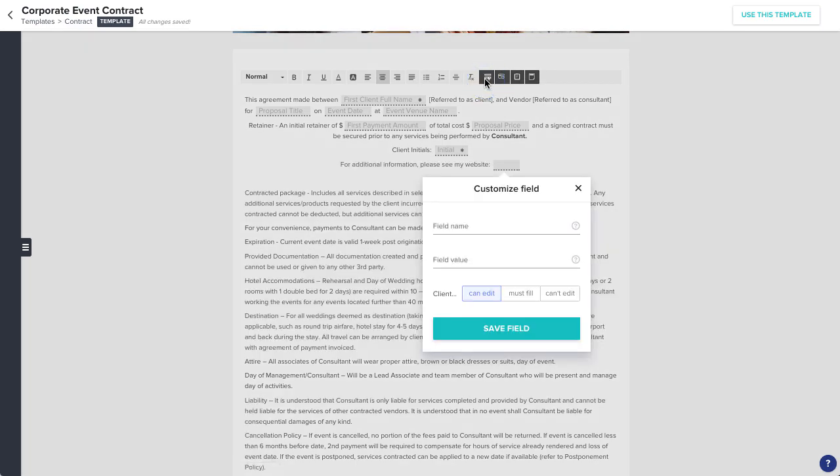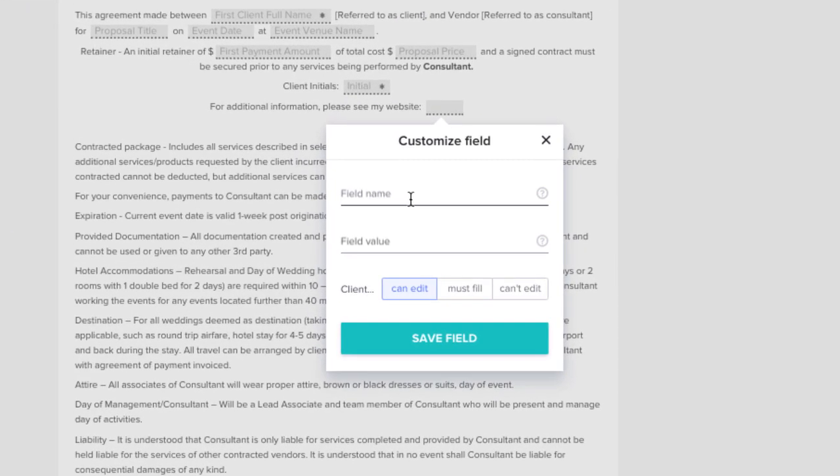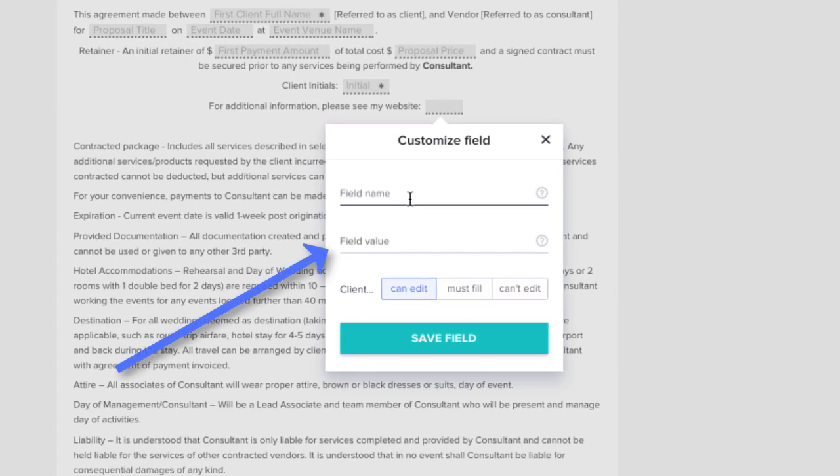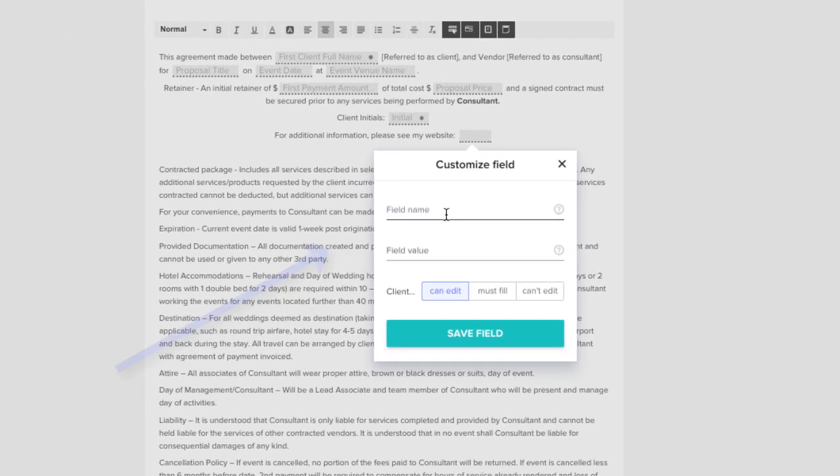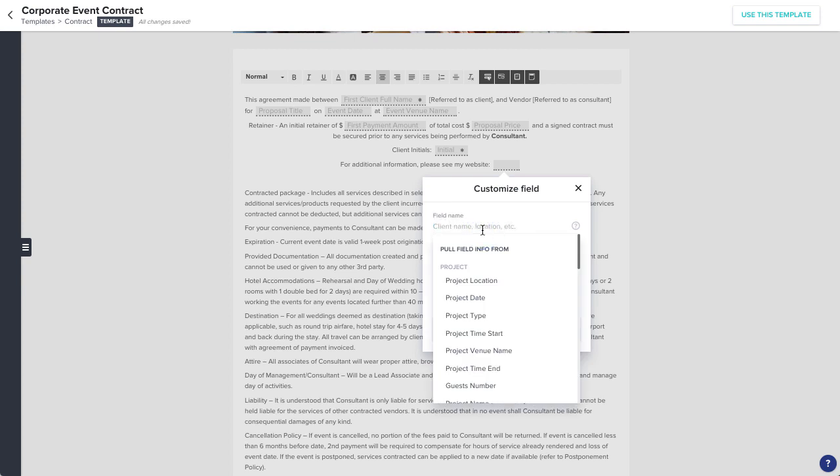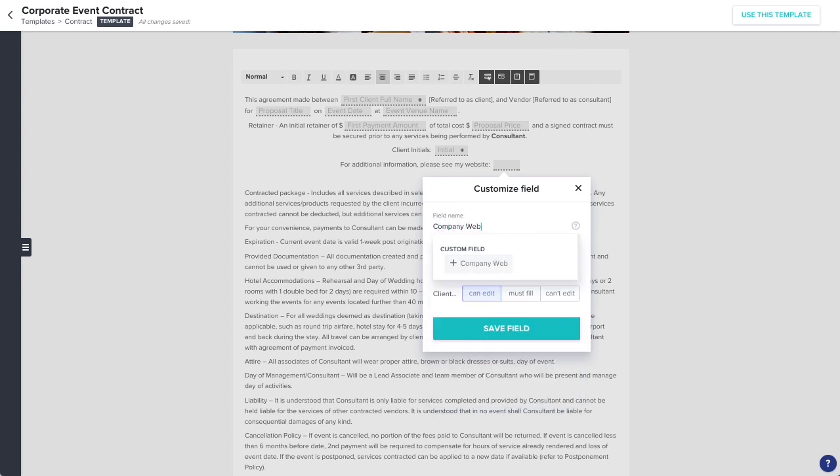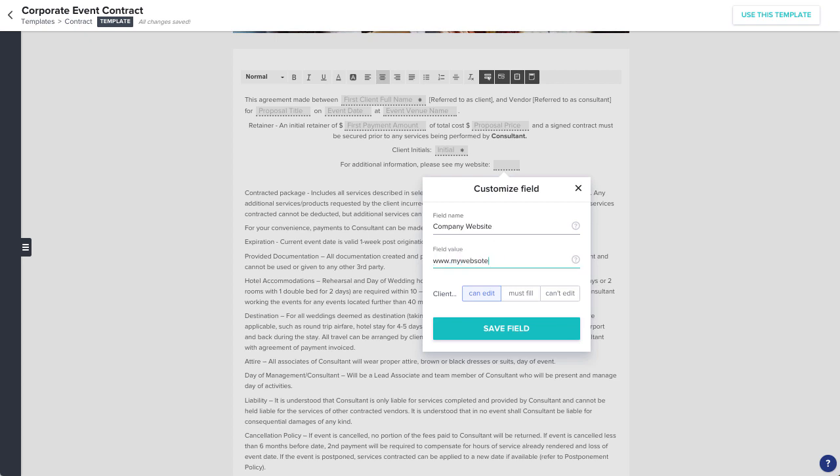The Field Value is the actual information that you or your client will enter into the contract. You likely won't need to enter a field value when you're creating a template, as you'll more likely want the value to be specified by you or your client on a project-by-project basis, but you can fill it in if you'd like to highlight a piece of information.